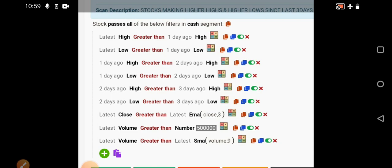Next one is latest low is greater than the previous day low, that is also important indicating the buyers are there. One day high greater than two days ago high, so trying to compare that with the previous two days as well. Similarly lows, and next one is three days. We are trying to see the three days how the stock has performed. A stock which is showing continuous three days up move, you are expecting the fourth day also it will show that and consequently it will continue that bullish trend.